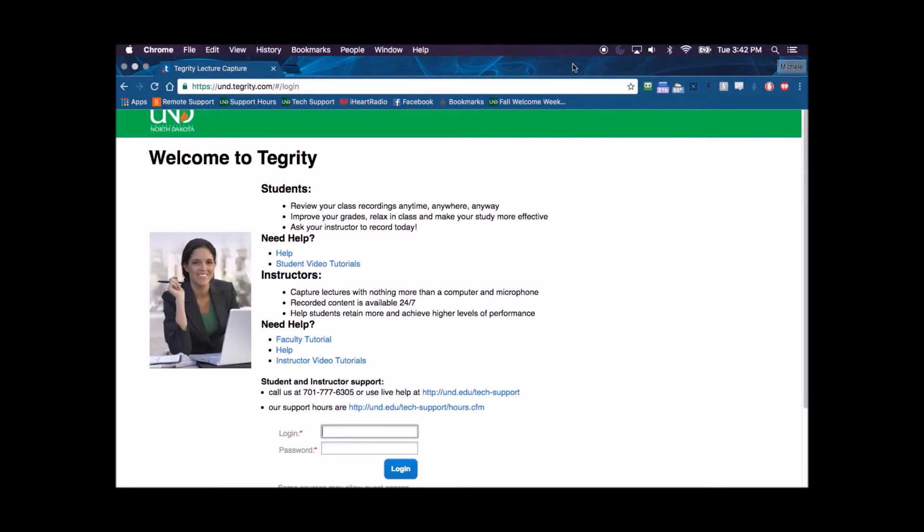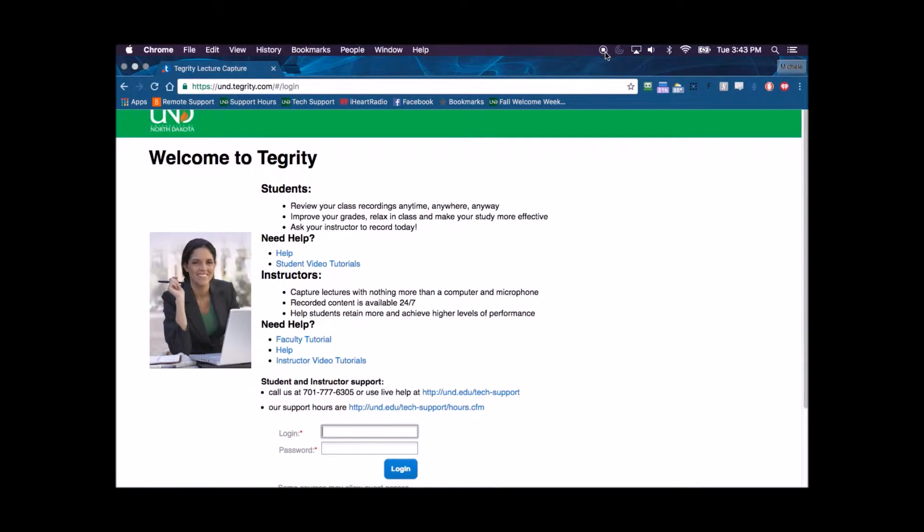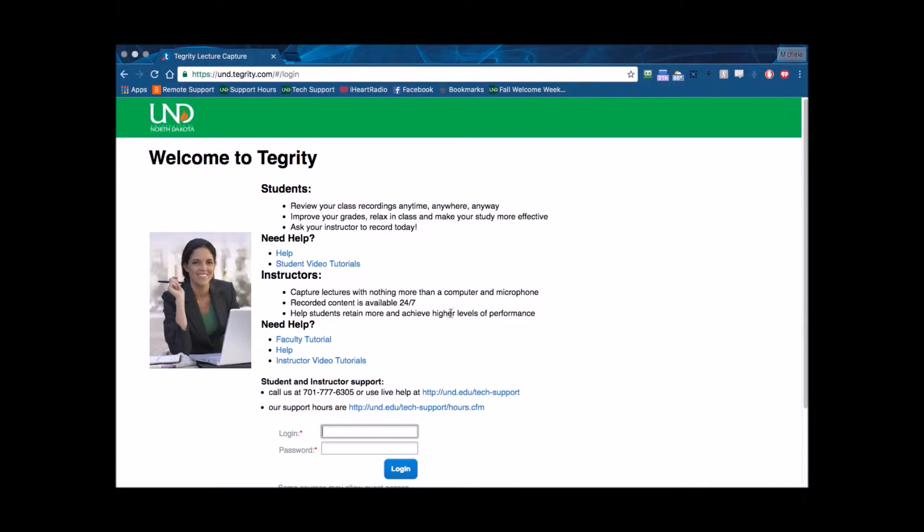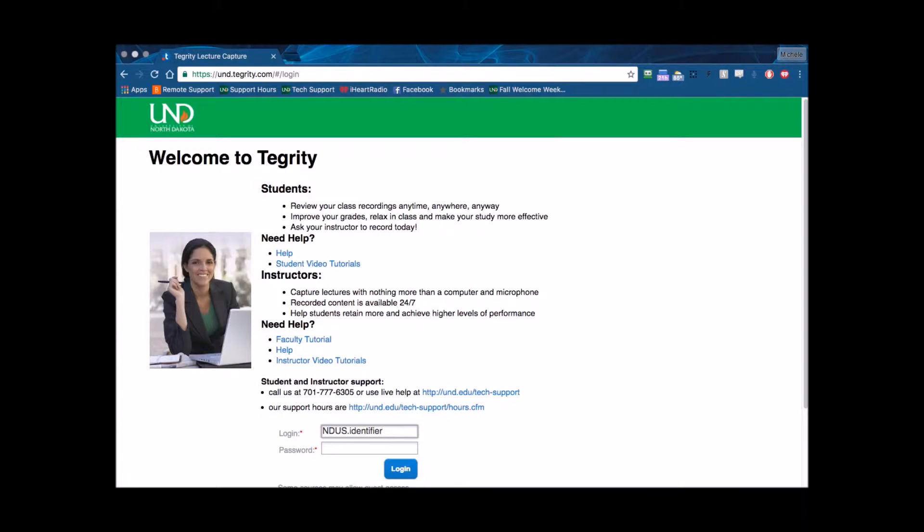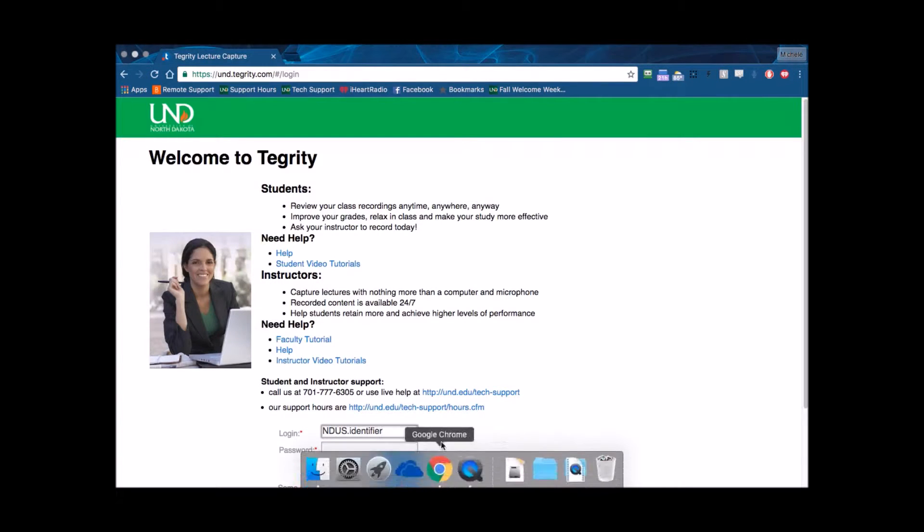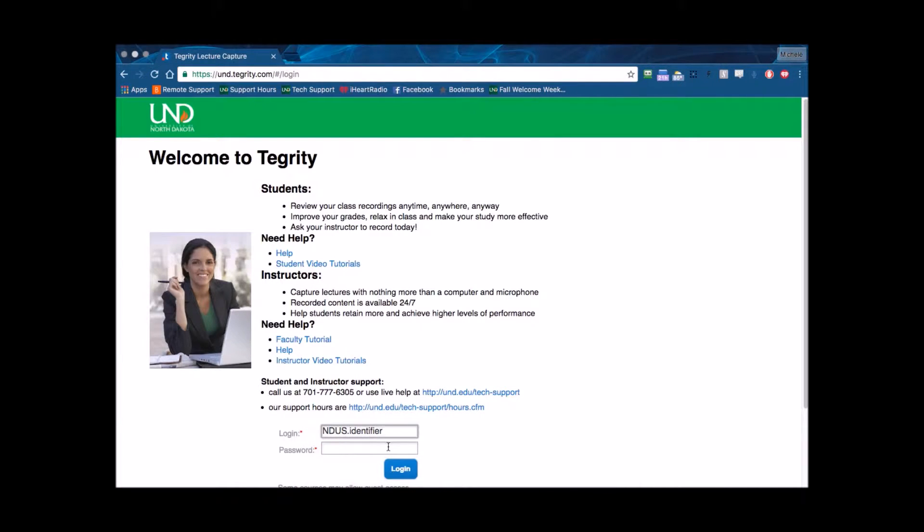This video will show how to install and record with the Tegrity Recorder. Start by logging into Tegrity at und.tegrity.com with your NDUS identifier and password. This is the same information you use to log into Blackboard and Campus Connection.